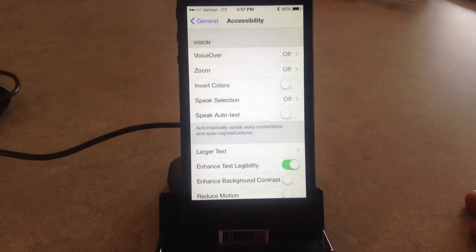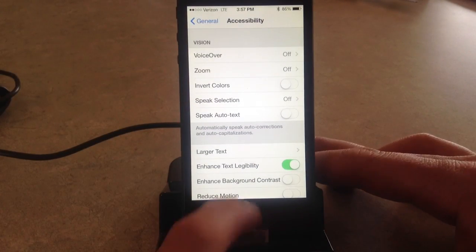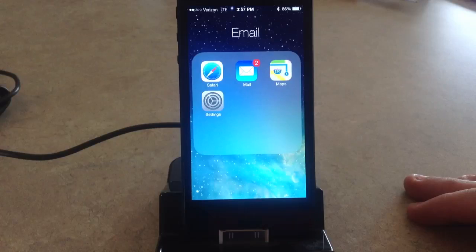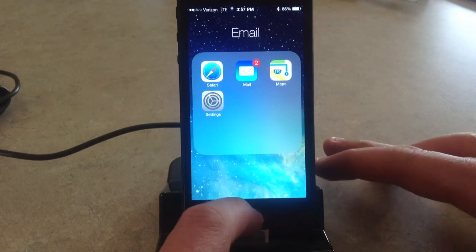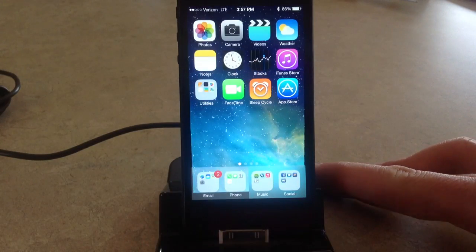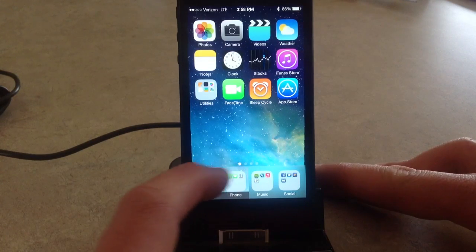It does really do a number on all your pictures and everything like that. So you might not want to have it enabled all the time, but if you are getting tired of looking at the bright lights when it's dark in the room, that's a good theme that you can do for your iOS 7 device.